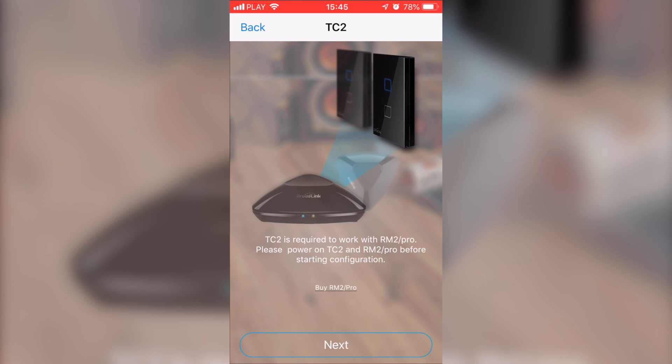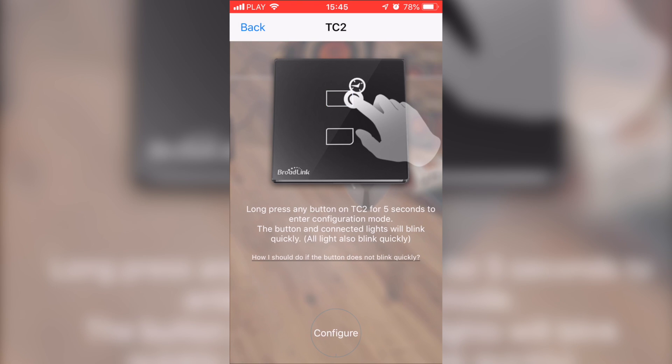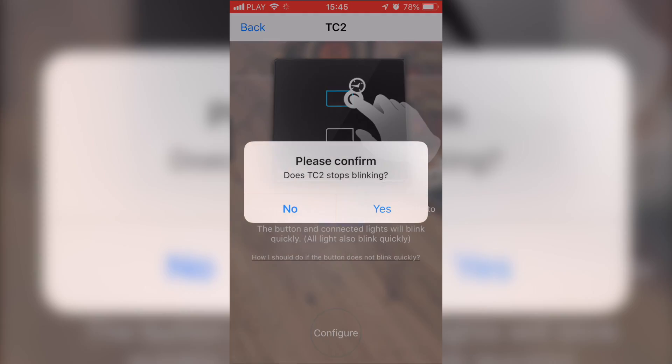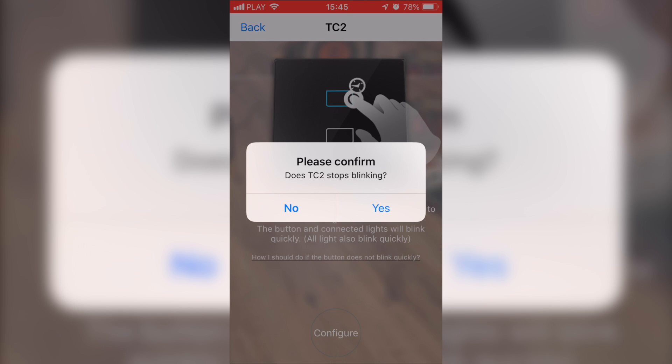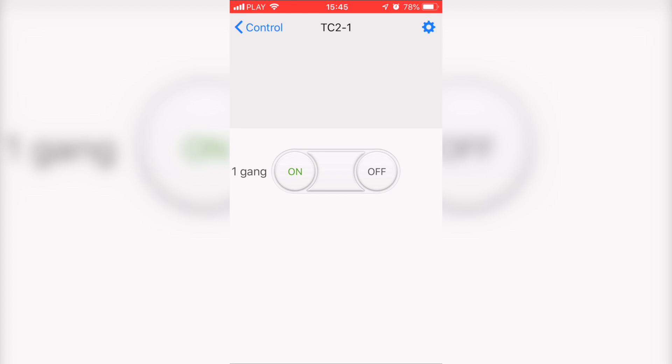Just press next, hold the button for about five seconds on your switch so it starts blinking, and press configure. After that you get a confirmation window that asks if the light stopped blinking. For me it did, and when pressing yes, you're presented with the remote and everything was working fine - no problems at all in the whole process.